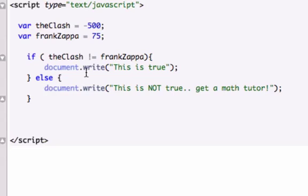But that's pretty much it for comparison operators. It's just greater than, less than, greater than or equal to, or less than or equal to, or the exclamation point right here, which is not equal, is not equal.